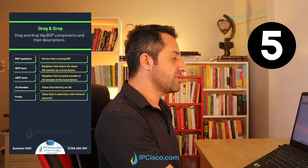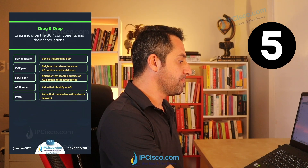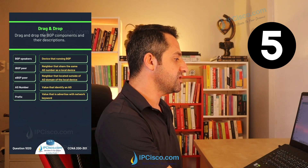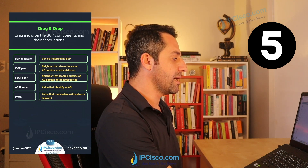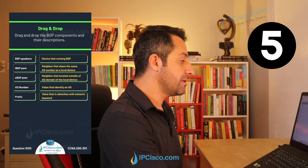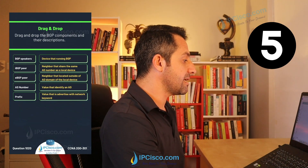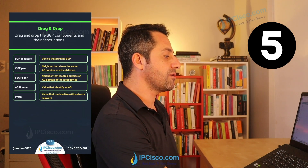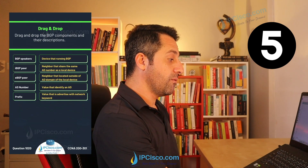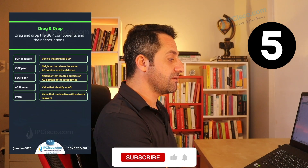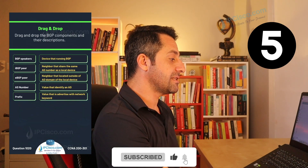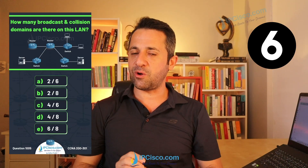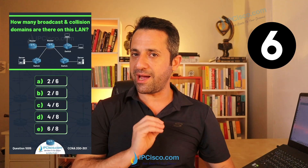The correct matches are: BGP speaker — device that runs BGP. IBGP peer — neighbor that shares the same AS number as the local device. EBGP peer — neighbor located outside the AS domain of the local device. AS number — value that identifies an AS. Prefix — value that is advertised with the network keyword.